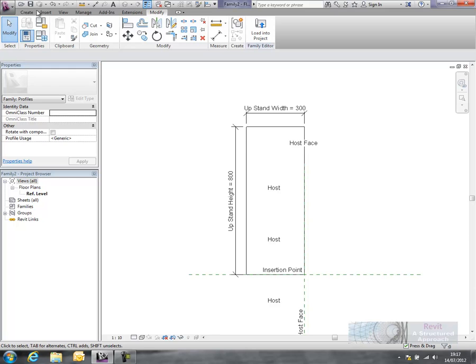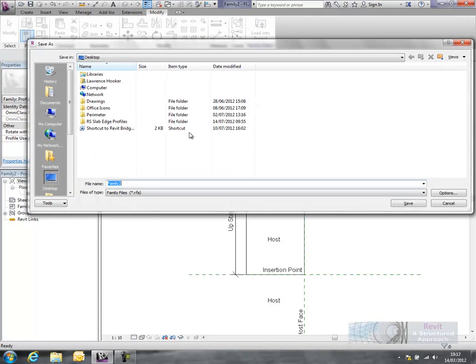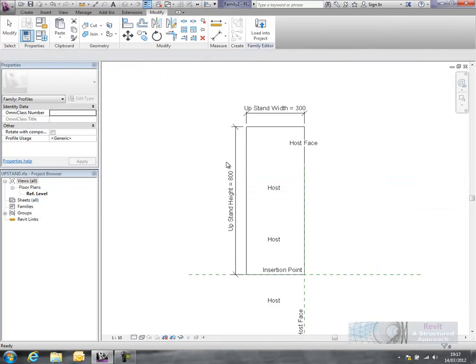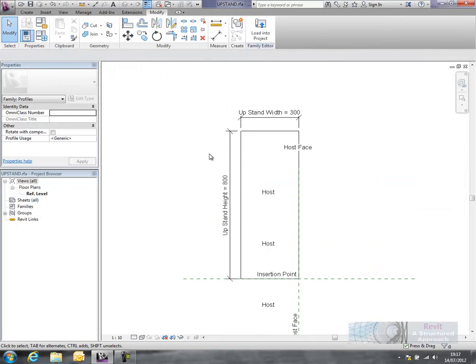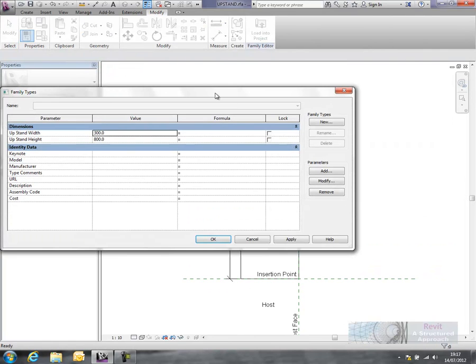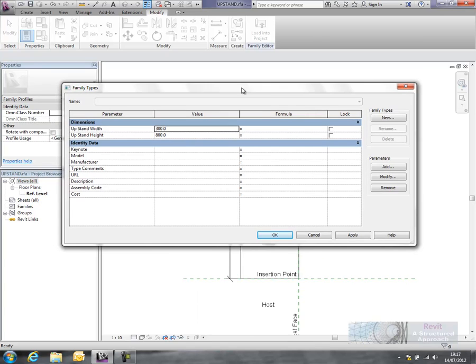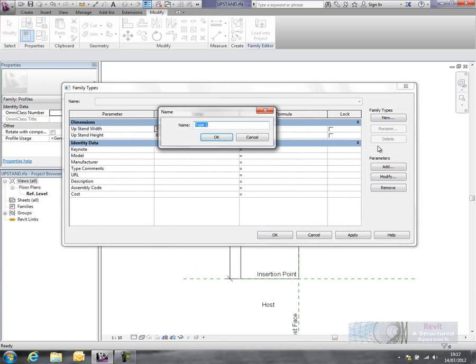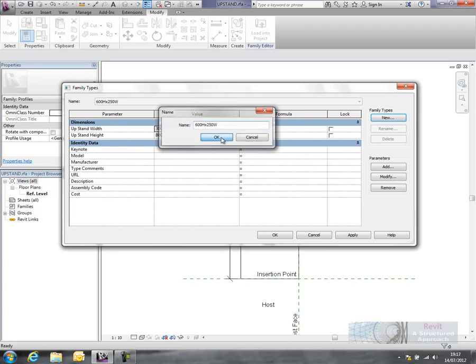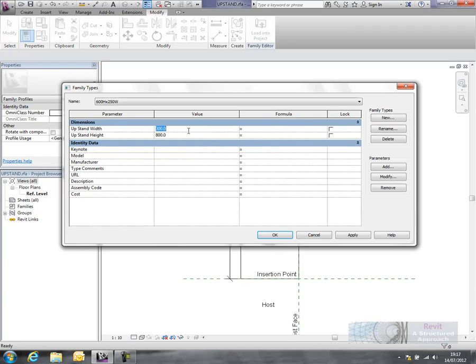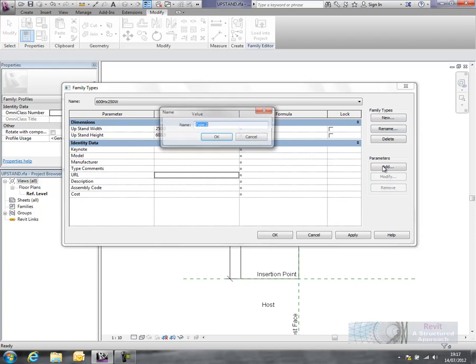So what we'll do is we'll save this away and I'll call this one upstand. Now in here what you can do if you want to is start to create different types as well. If I basically create a new family type here, we could say maybe 600 higher by 250 wide, then we'll change that to 600 and 250. And I'll create one more, so we'll say this one's 1000 higher by 300 wide.